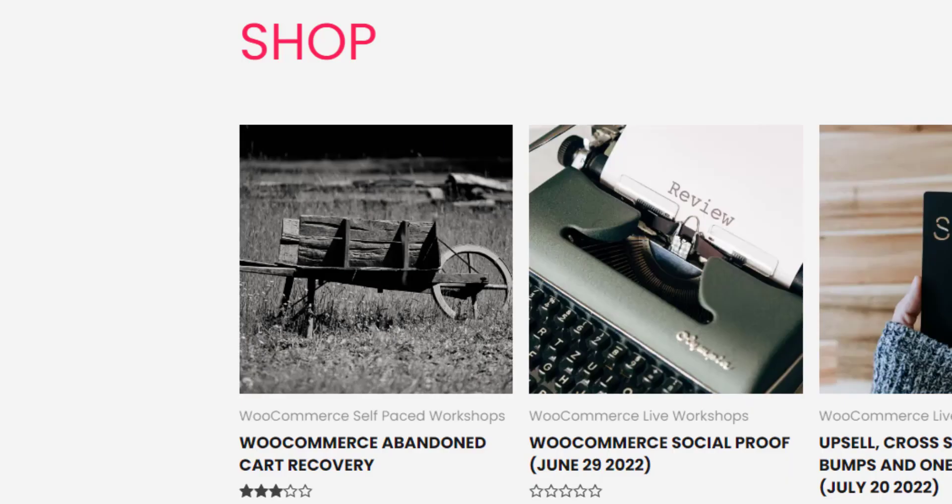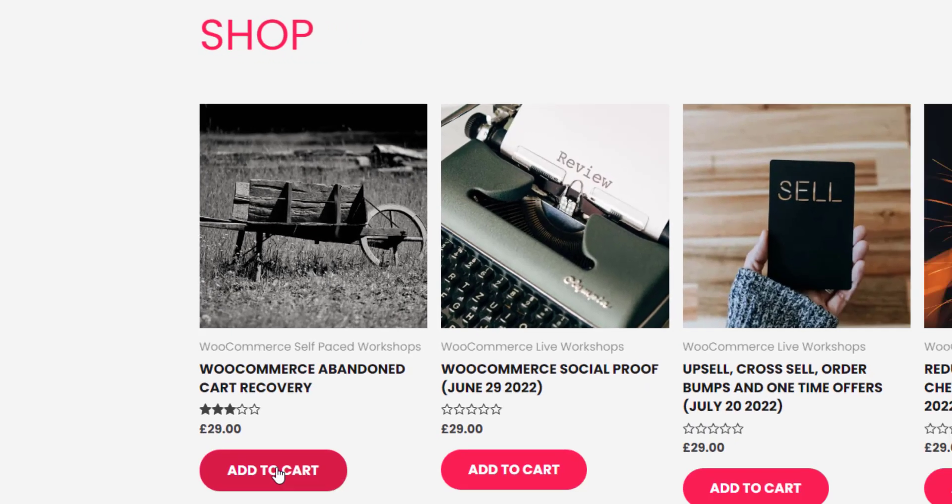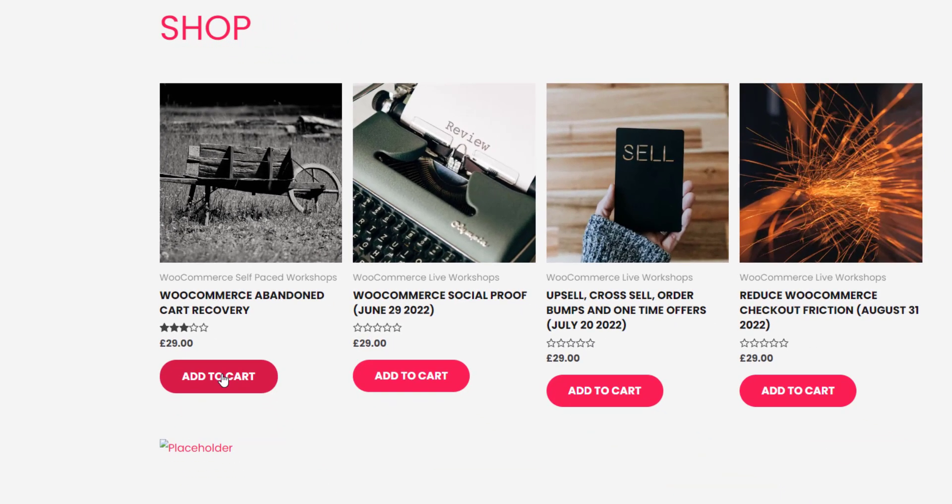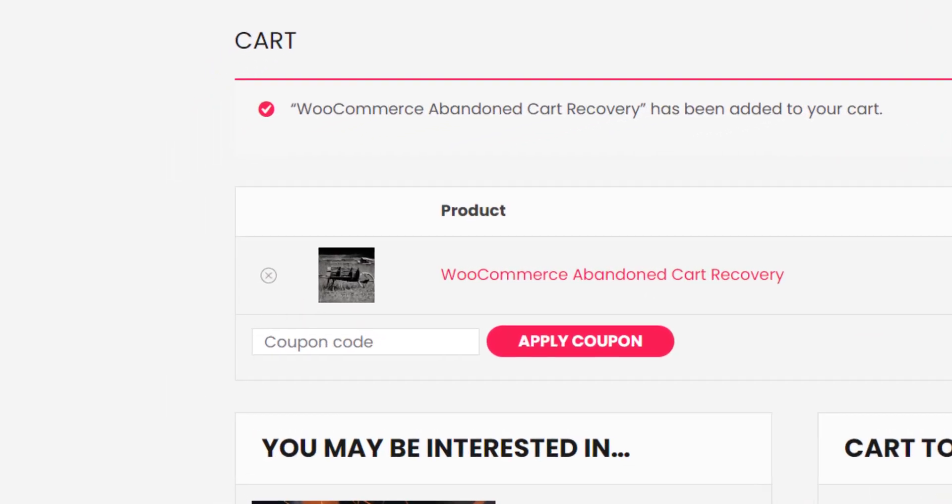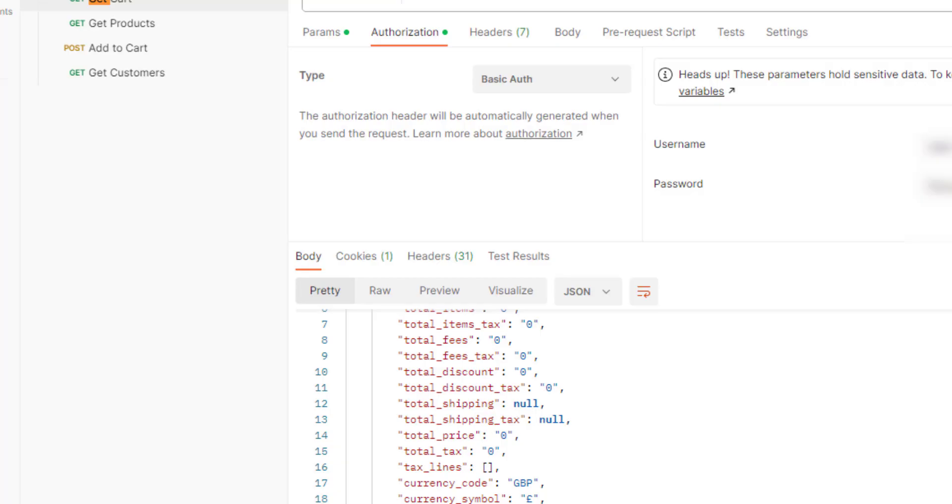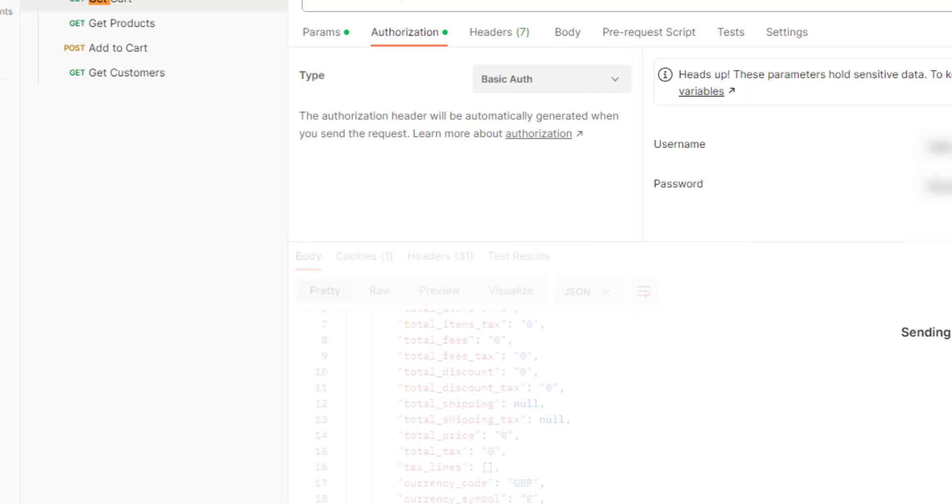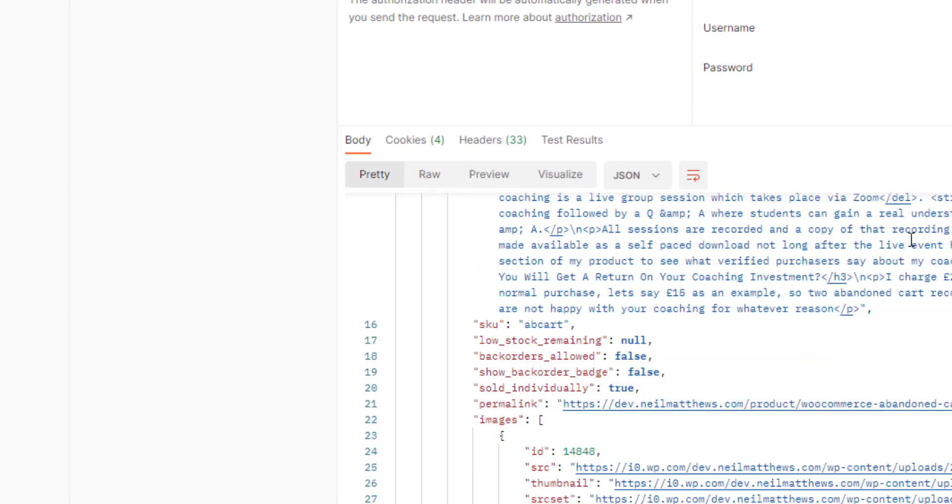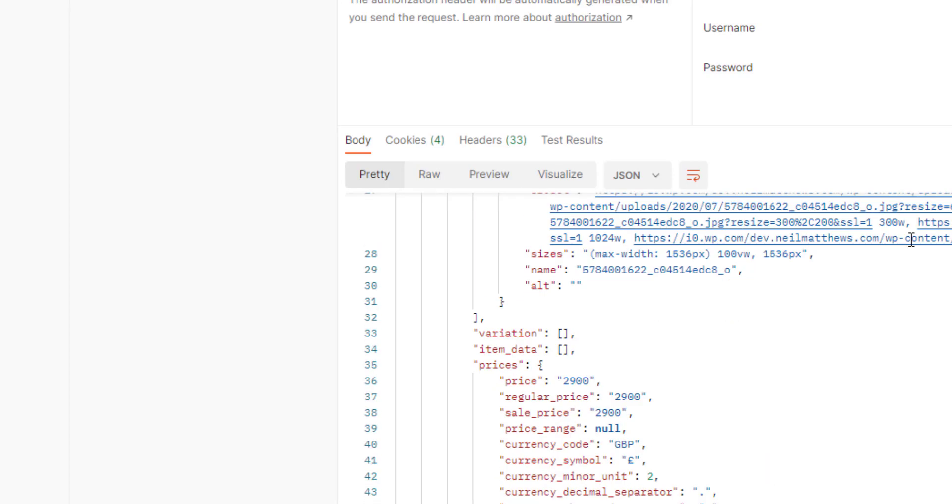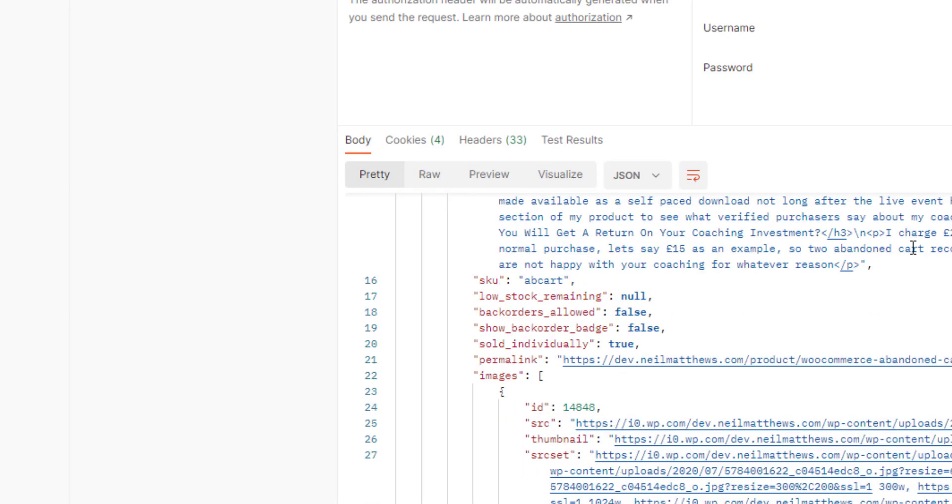If I go to the shop and add that abandoned cart recovery, then get my cart. There we have it. There's the contents of my cart there at the moment.